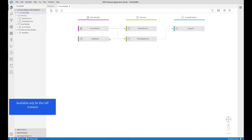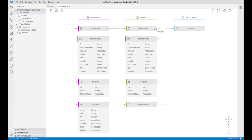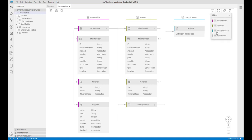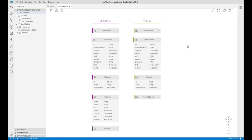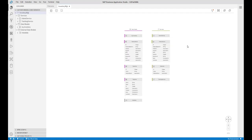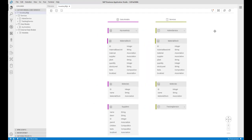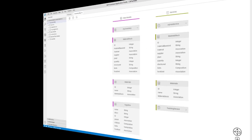The Storyboard provides a graphical view of the data models, services, and UI front ends of the application as well as the connections between them. You can also filter objects to focus on the application components that are relevant for you, move, zoom in and out, expand, and collapse single objects or all objects at once.